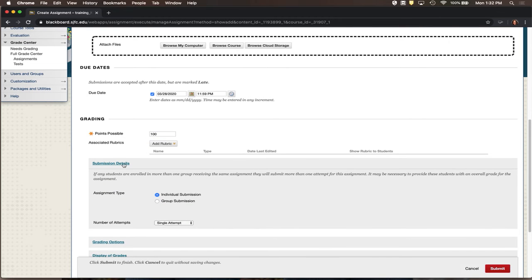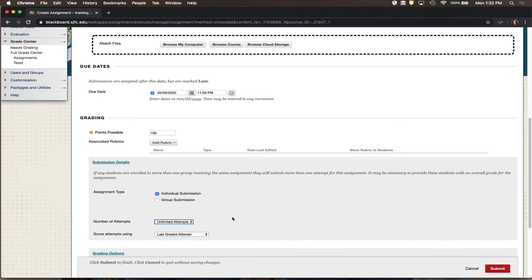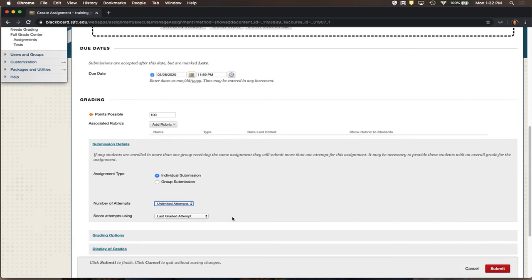Under Submission Details, I recommend opening this section and changing the number of attempts to Unlimited. This means a student can submit a file to this assignment dropbox as many times as needed, but you only need to look at the last one — 'See Scores: Use the Last Graded Attempt.' They may submit three times, but you only need to grade the most recent version.